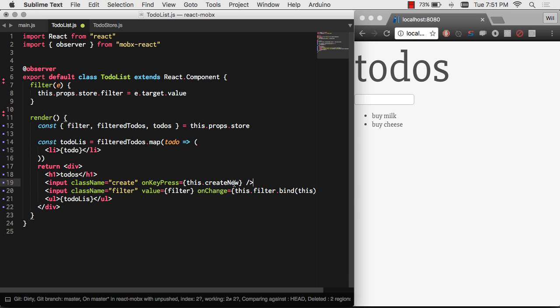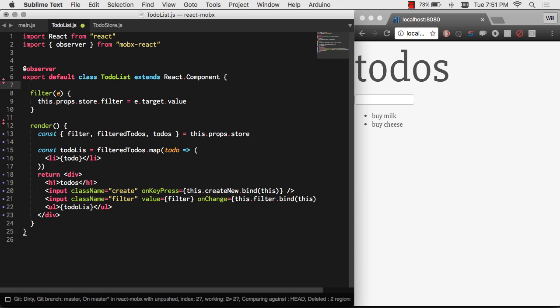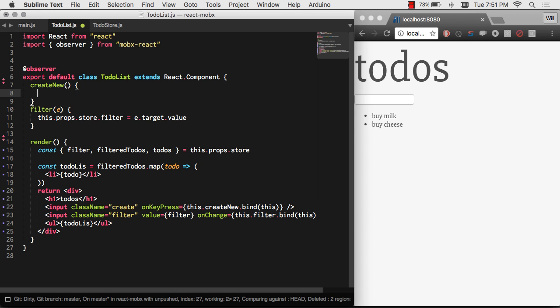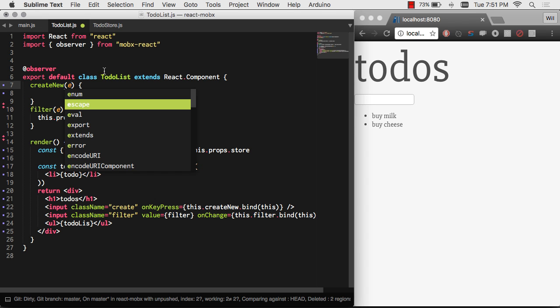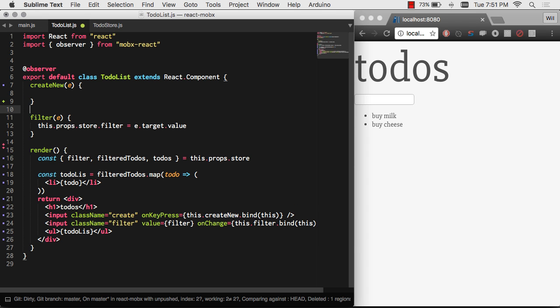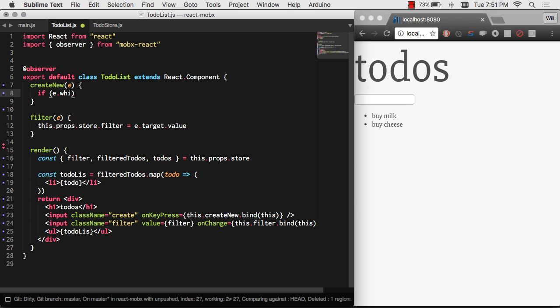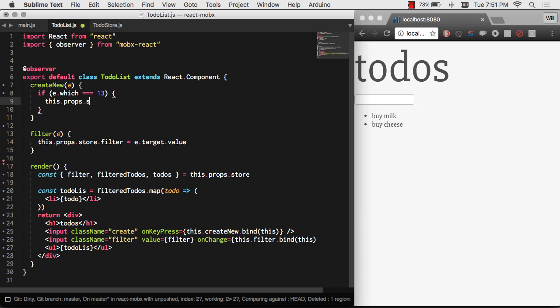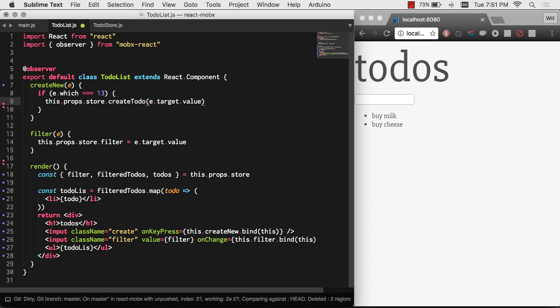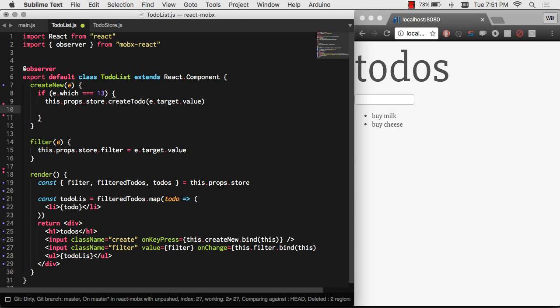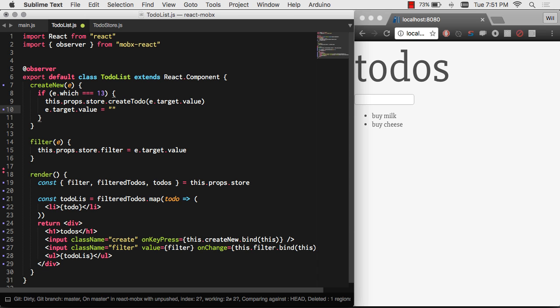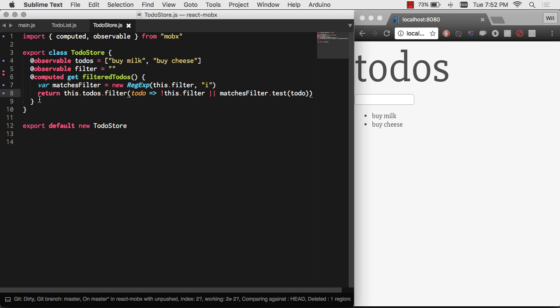So we are going to do create new. And let's set our create new up here. And all we have to do is filter out. We only want to create if key press 13, which is enter, has been pressed. And let's clear out our value once we create a to-do. So now we're calling the create to-do method on our MobX store. Let's go ahead and add that create to-do method.